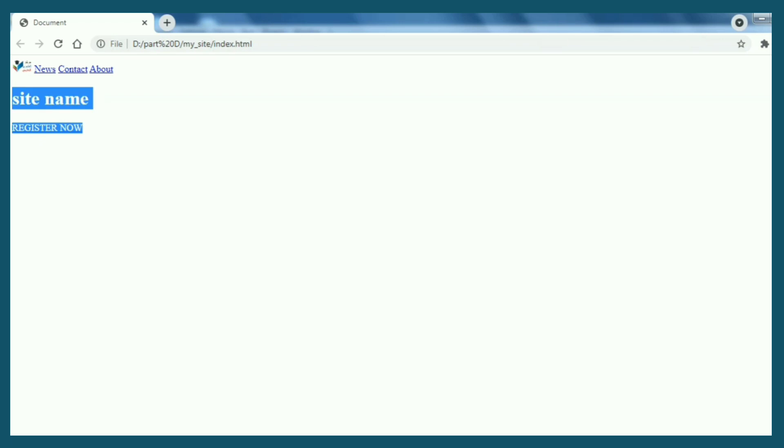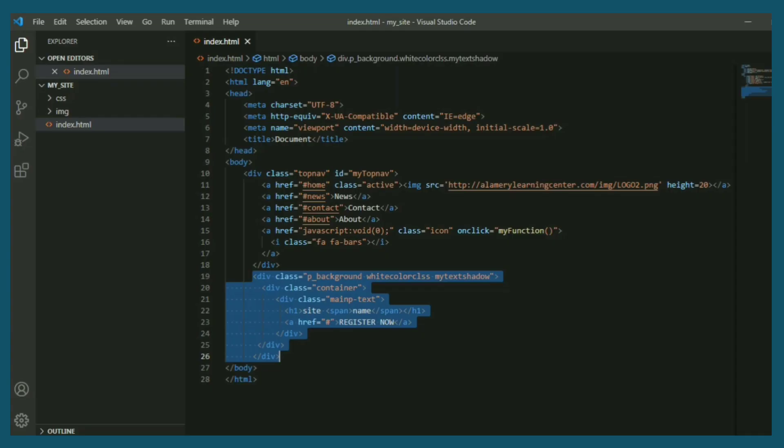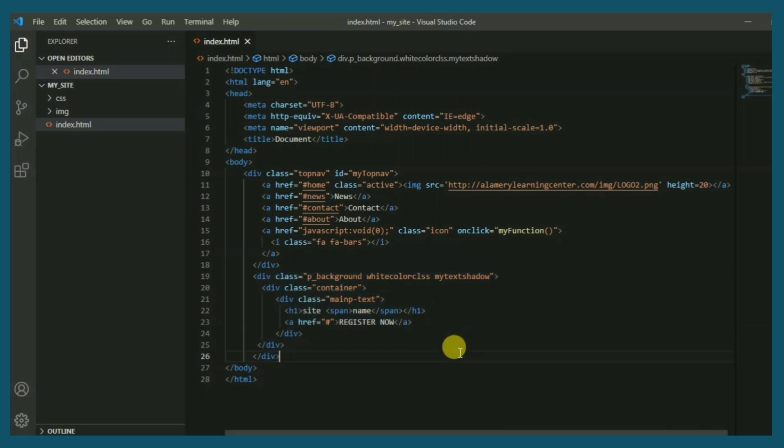This is the result of the second part. In the head part we need to call style sheet file for our page theme.